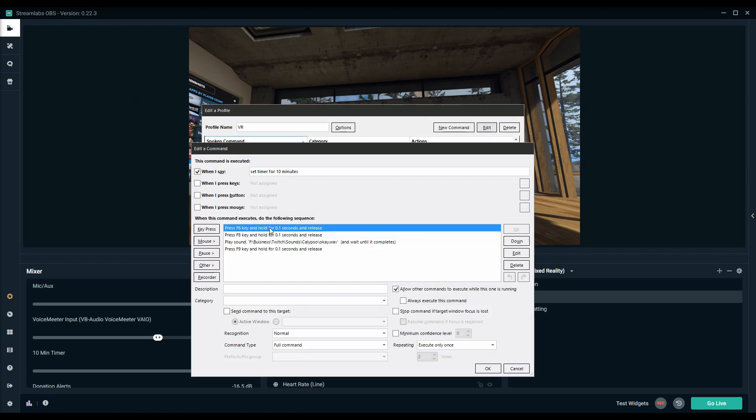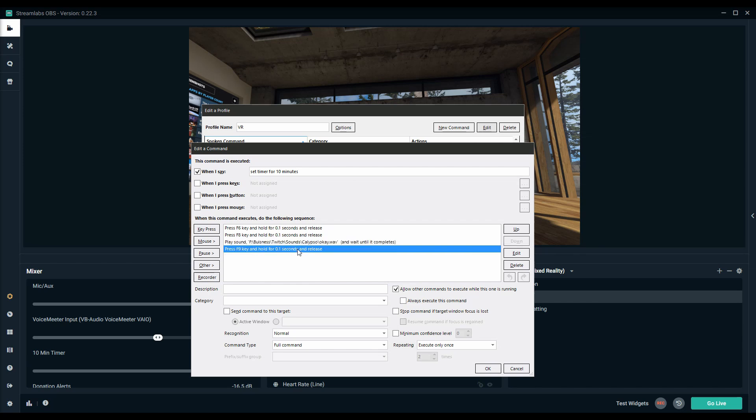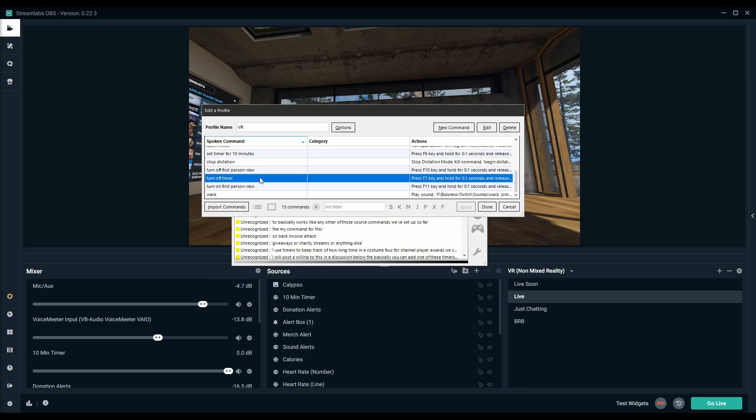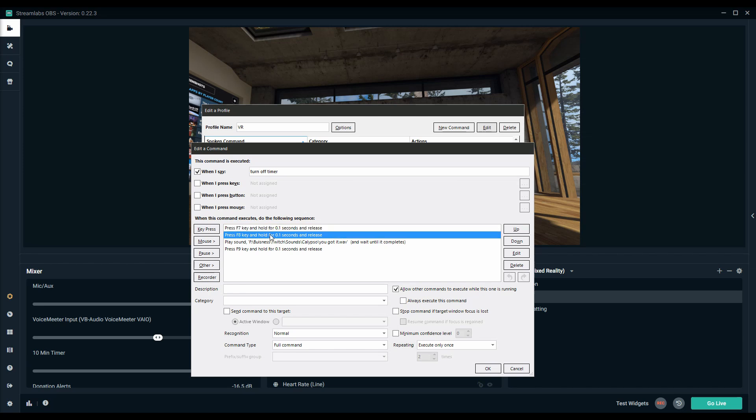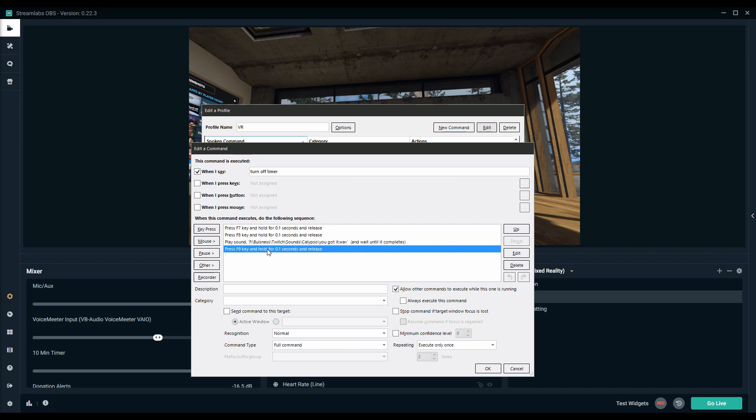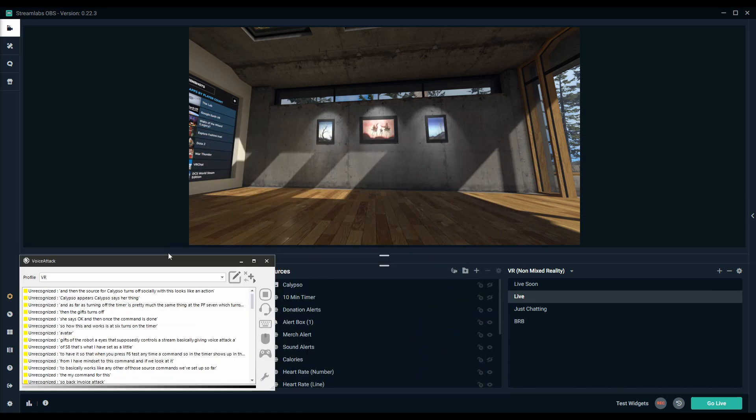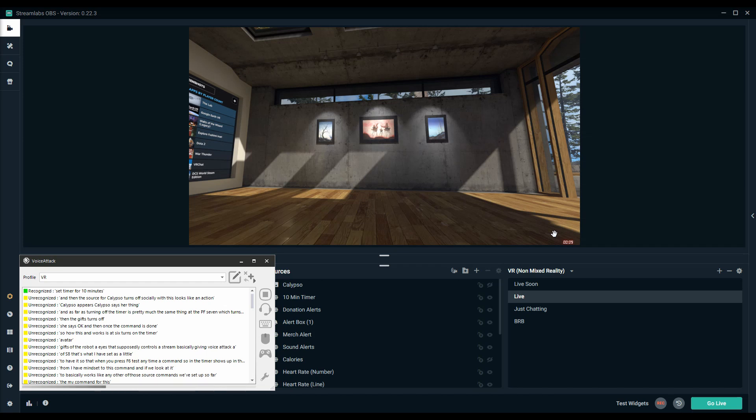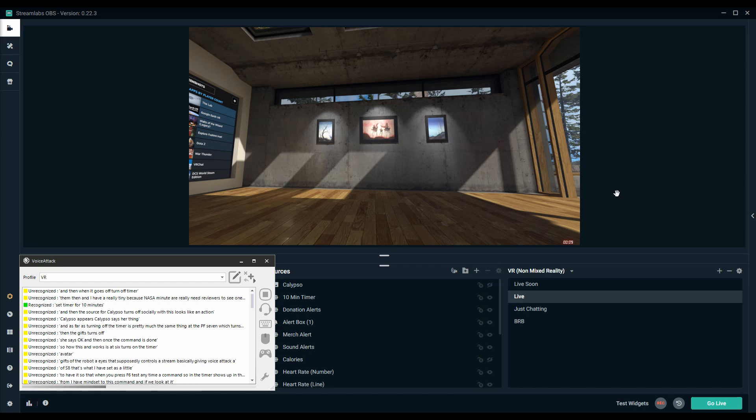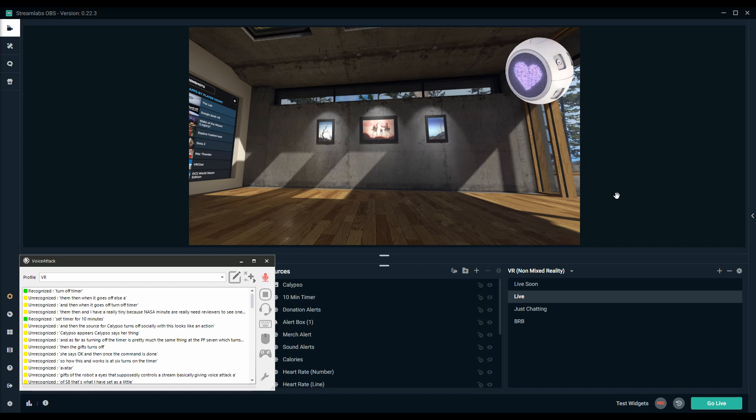How this one works is F6 turns on the timer, the gif of Calypso my AI shows up, she says okay and then once the command is done then the gif turns off. As far as turning off the timer it's pretty much the same thing I've got the F7 which turns off the timer, Calypso appears, Calypso says her thing and then the source for Calypso turns off so I'll show you what this looks like in action. Set timer for 10 minutes. I have it really tiny because it's not something that I really need my viewers to see when I'm doing channel point rewards but I want to be able to just have it on the source somewhere and then when it goes off I'll say turn off timer and now it's disabled.